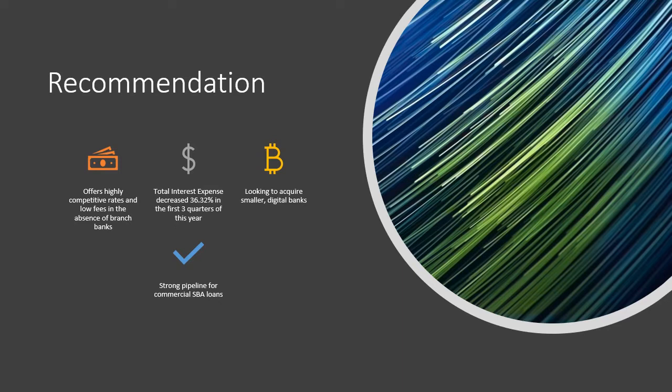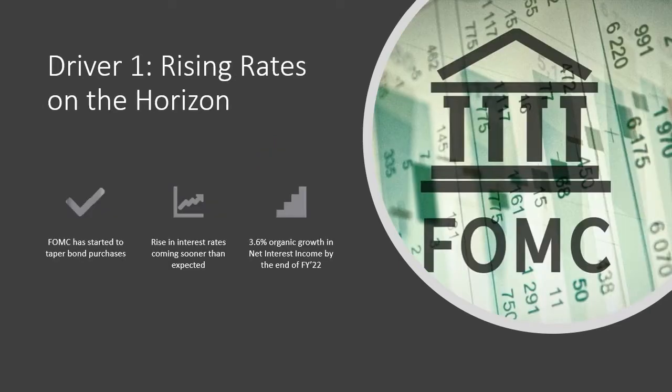Due to INBK's strong financial results throughout the pandemic, their strategy to acquire more digital banks and a strong pipeline for new commercial loans, it is recommended INBK be added to the AIM Small Cap Fund with a price target of $51.01, representing an upside of 18%. The first driver behind my investment thesis is the rising rates on the horizon.